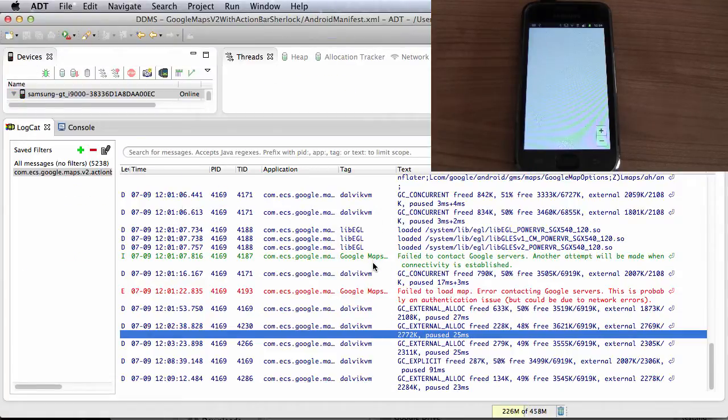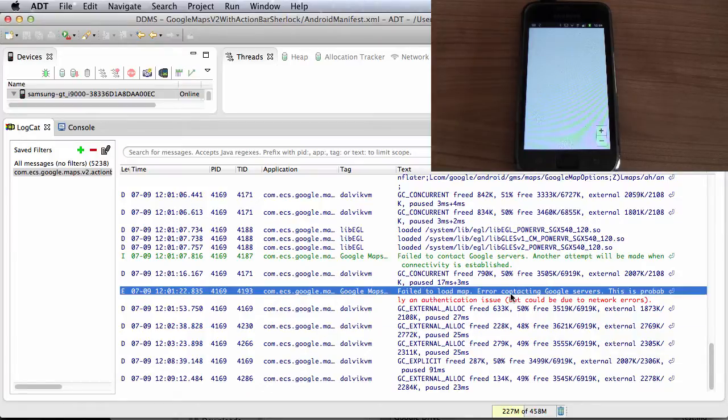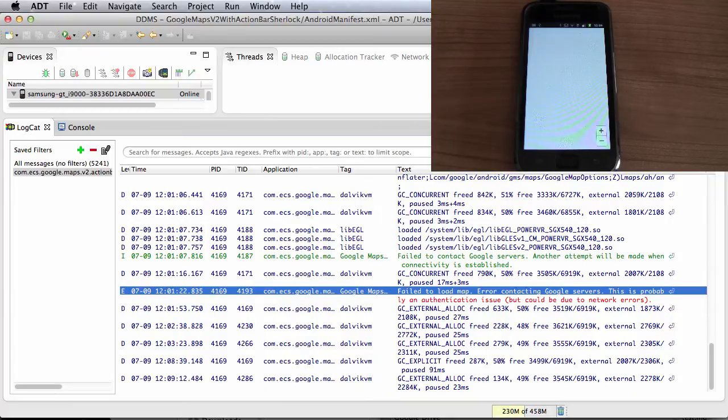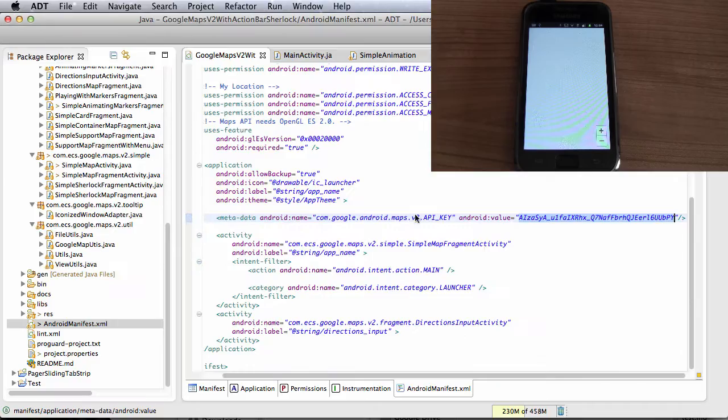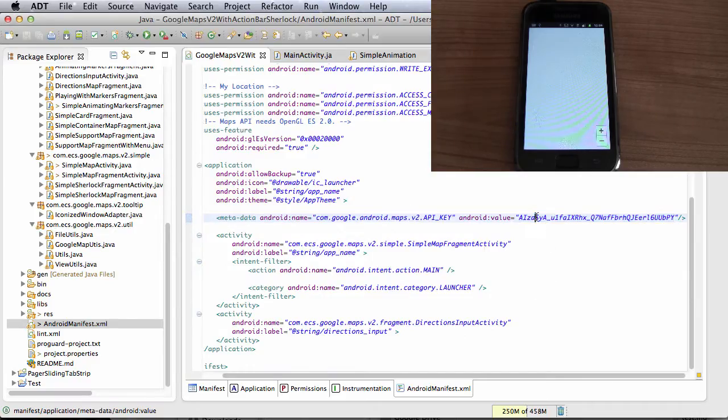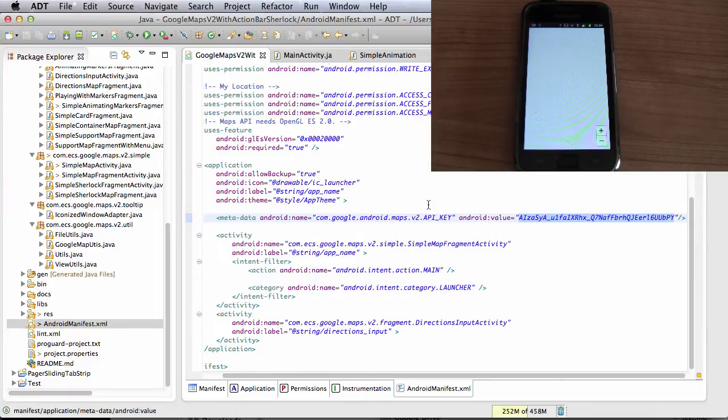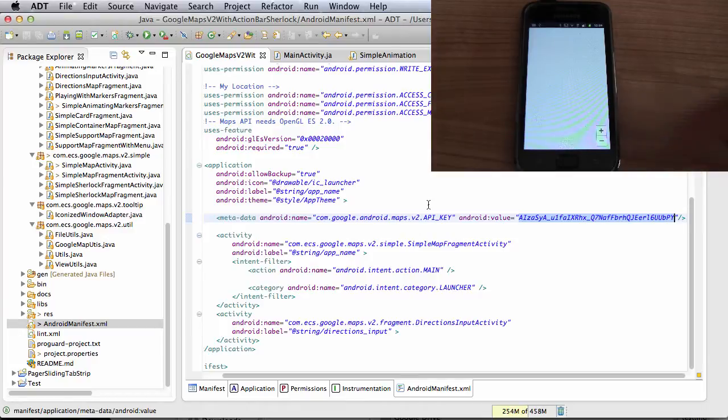So what we are seeing is an error, fail to load map, error contacting Google service, most likely an authentication issue, but unfortunately this is not the case. So this is a valid API key, it's been set up correctly in the API console, but on the device itself what we are seeing is a blank map.